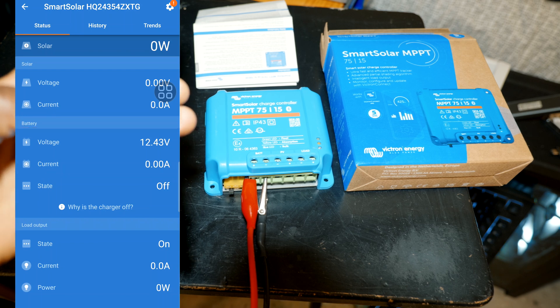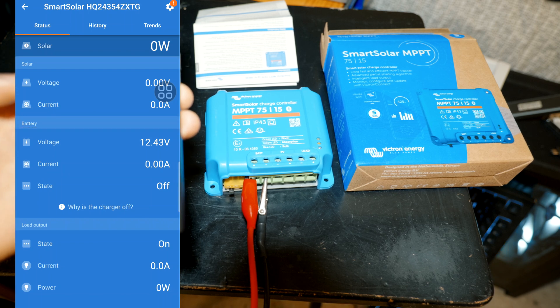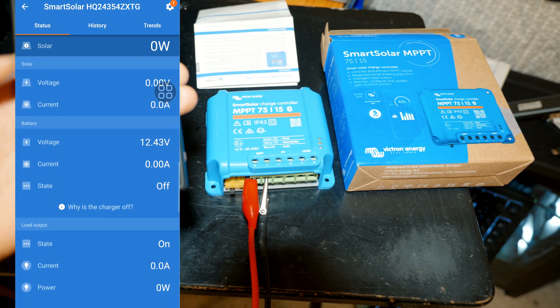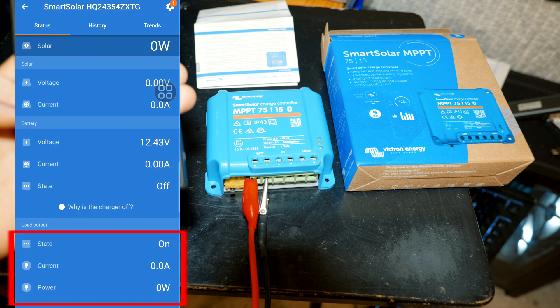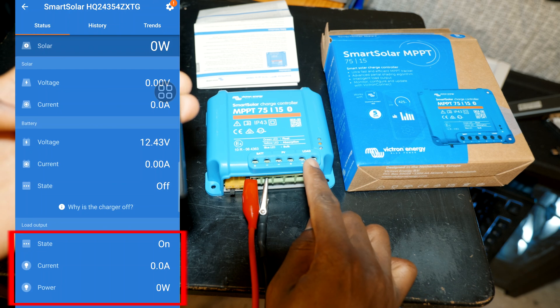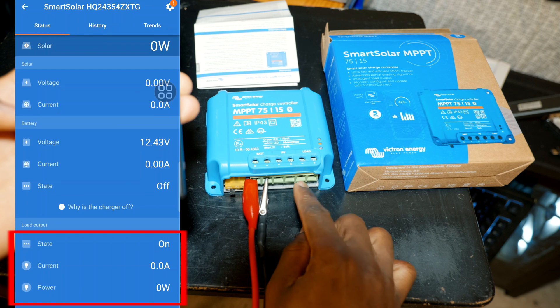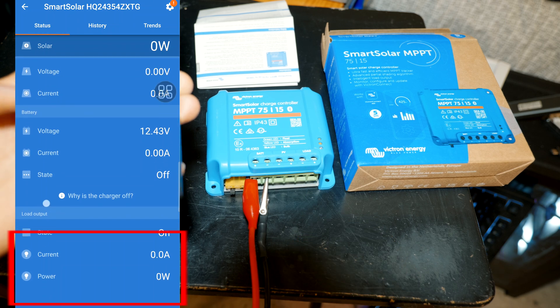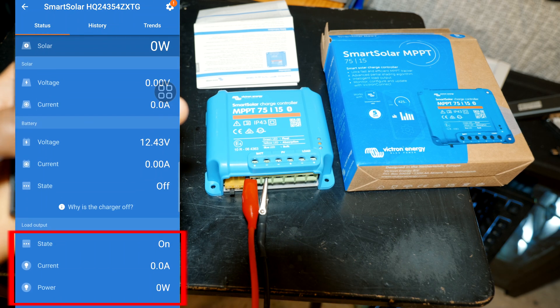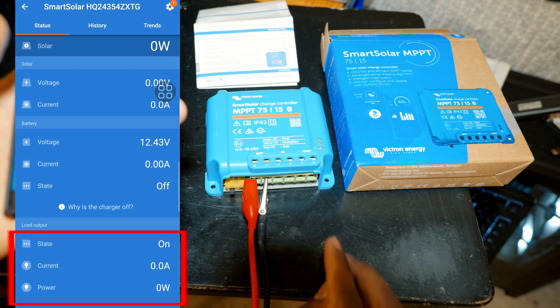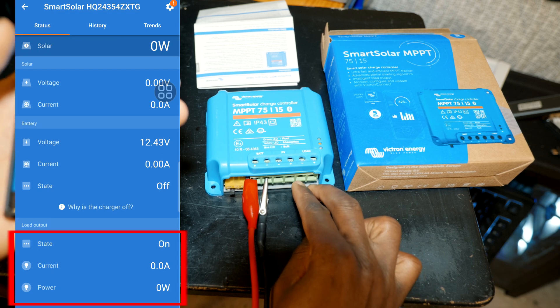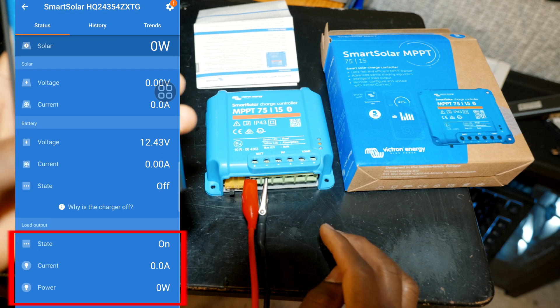Alright, and on state we have off. And then we have the load output, that's gonna be the last connection right here for light loads and it is on right now. If we were to connect anything here it's gonna show us the power being drawn by that device.